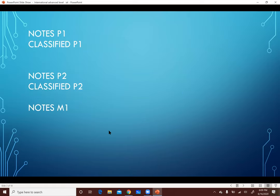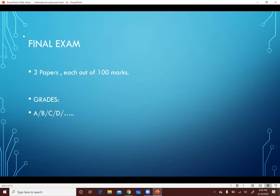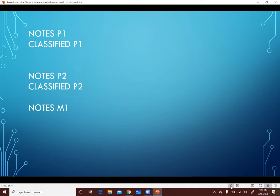هتلاقوا إن احنا عندنا كتب اللي هنشتغل منها. الـ Pure 1 ليها Notes وليها Classified. فيه Notes للـ P1 وبعدين Classified للـ P1. وحواريكم الكتابين دول. برضو الـ P2 له Notes وله Classified. والـ M1 ليها Notes اللي Classified is included جواها.